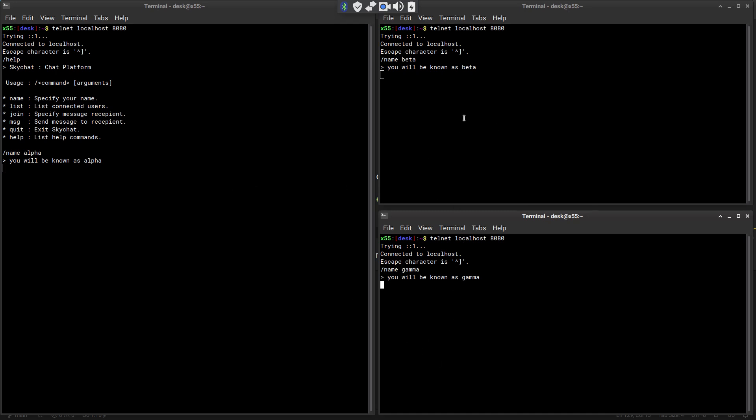Now these other people or users that are currently on the server - for these three alpha, beta, and gamma. So for any of the user, if they list, they will see everyone on the server but themselves of course, because that makes sense. Alpha and gamma.